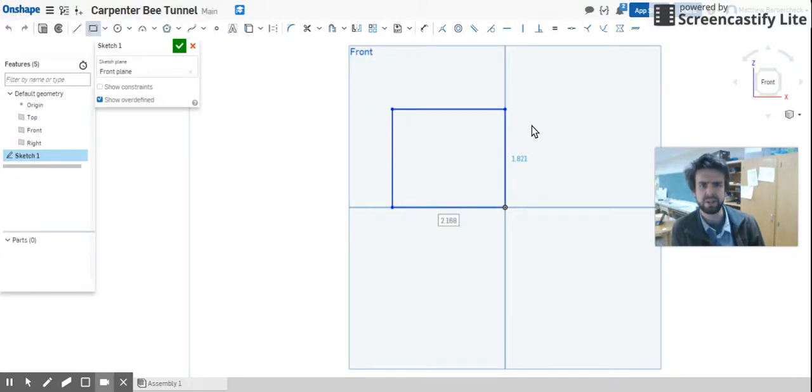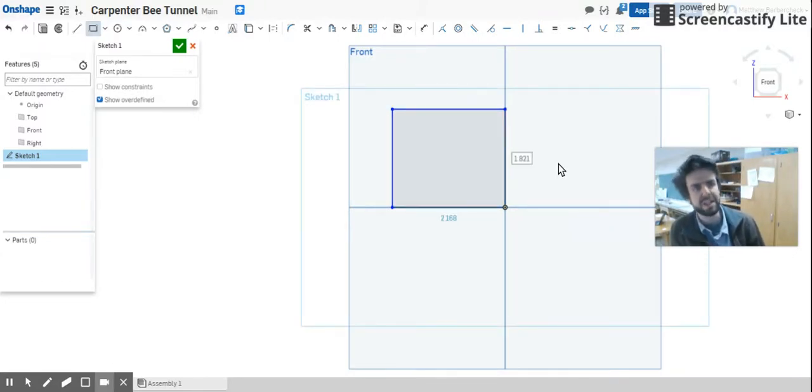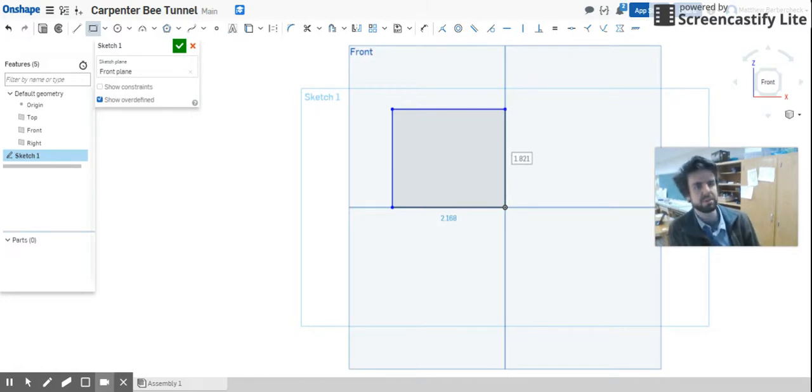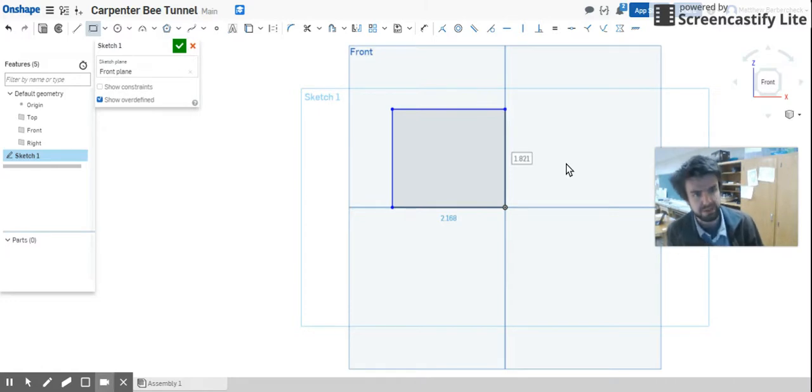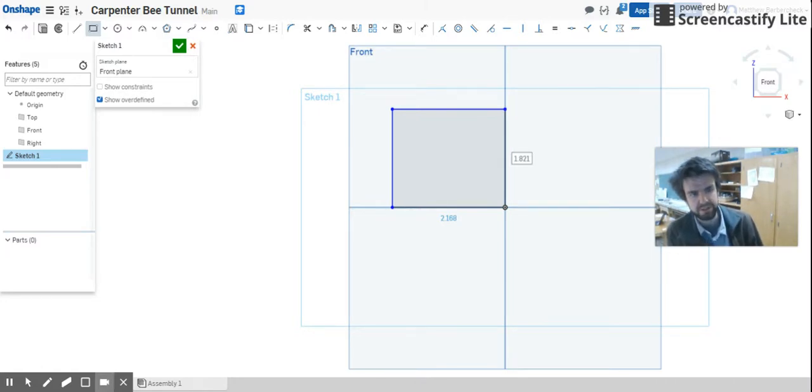Alright, this rectangle is going to be 3 by 3. Now we need to dimension it so it's 3 by 3. So go ahead and quiz yourself right now: where does Mr. Barbacheco go next with his mouse in order to make sure that rectangle is 3 by 3?